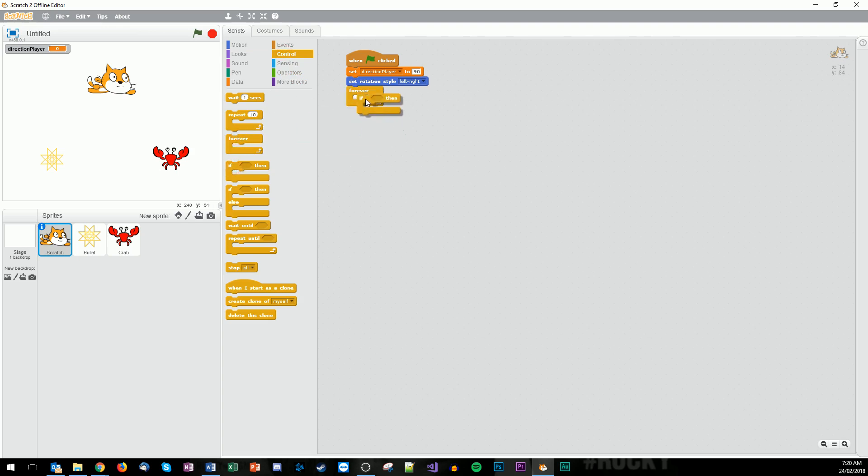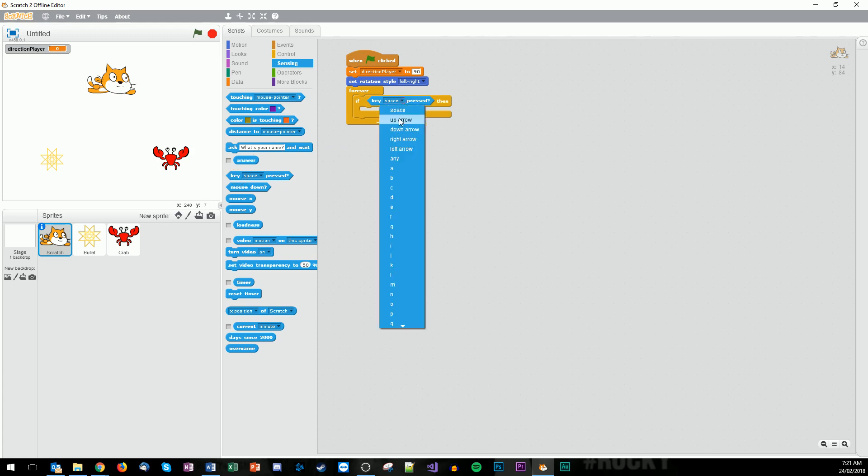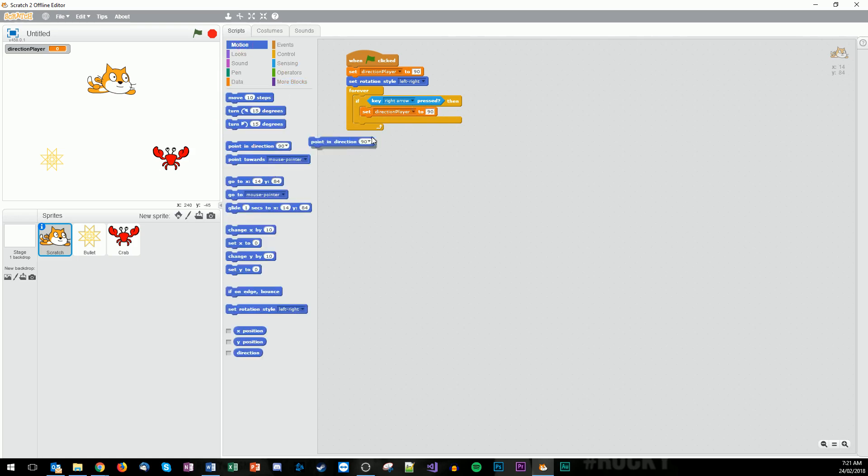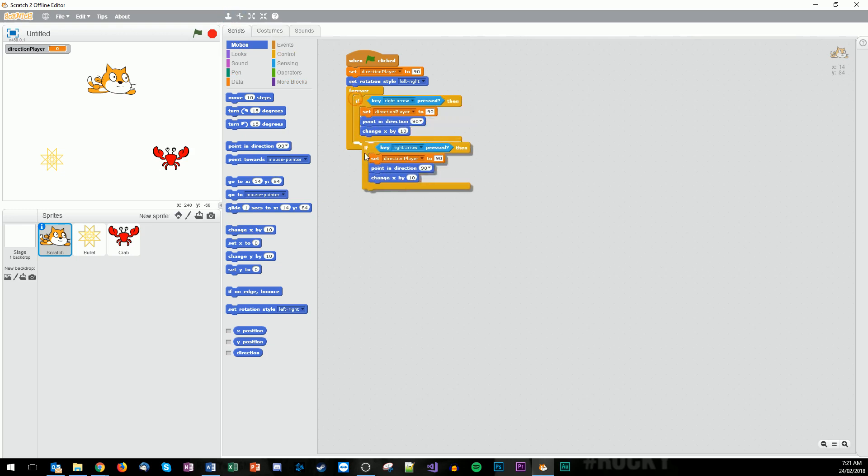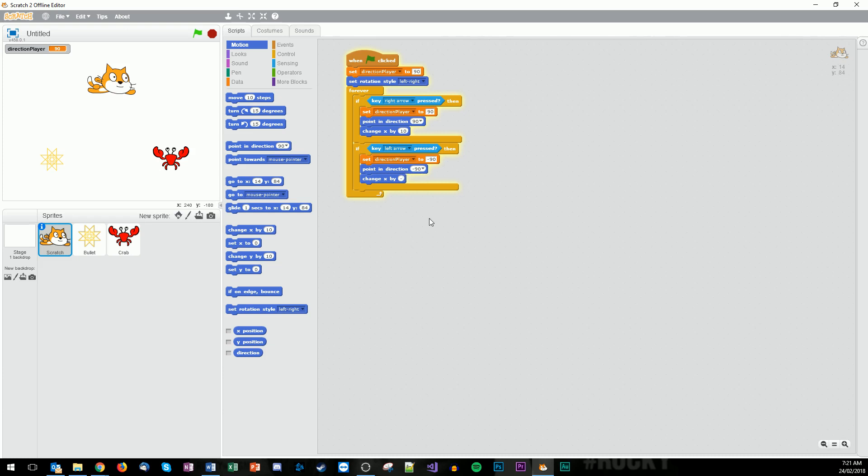And what we're going to have is if the right arrow is pressed, we're going to have a way of setting the direction of the player so that we know which way to fire the bullet. So we're going to set the direction of the player to 90, then we're going to point direction in 90, then change x by 10. Now rather than rewriting that all again to the left, we'll just duplicate that and we'll change that to left arrow. That's a negative 90, negative 90, and then that to negative 10. We don't want to go 90, that'll be too fast when we go left.